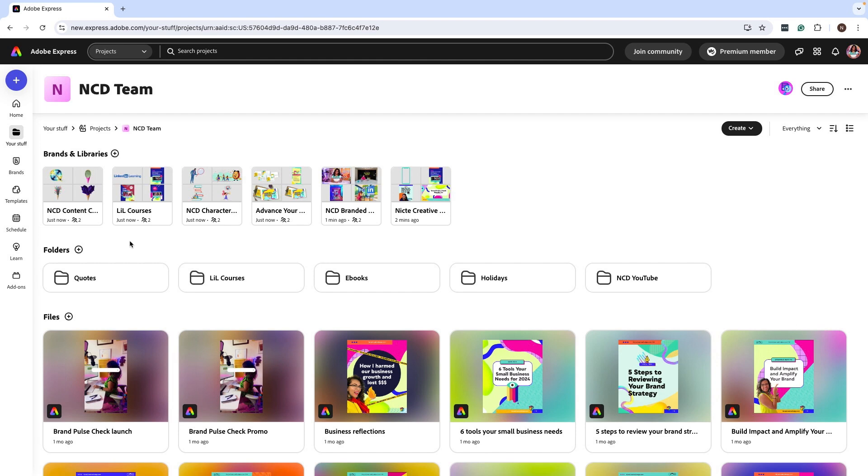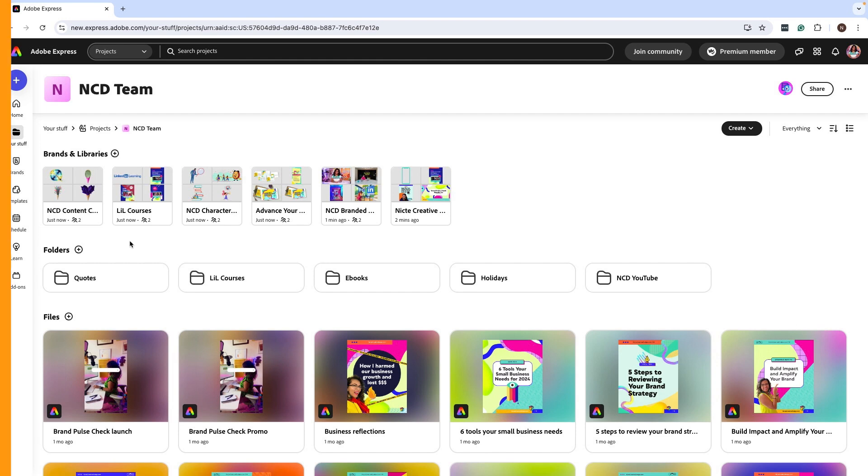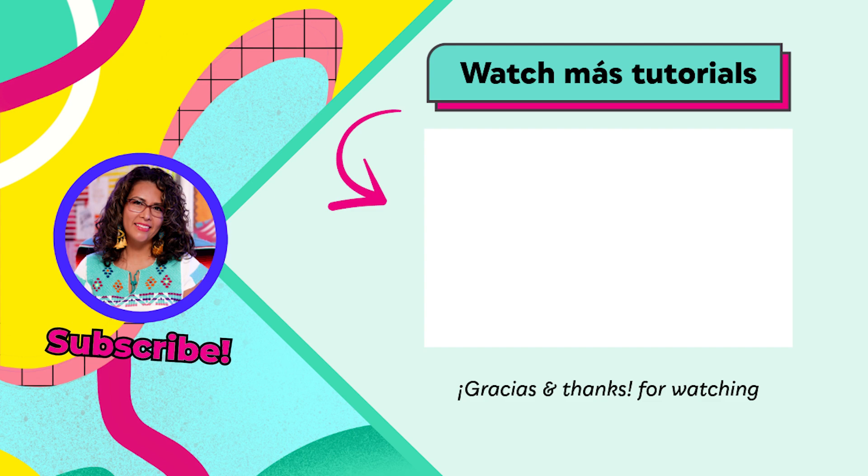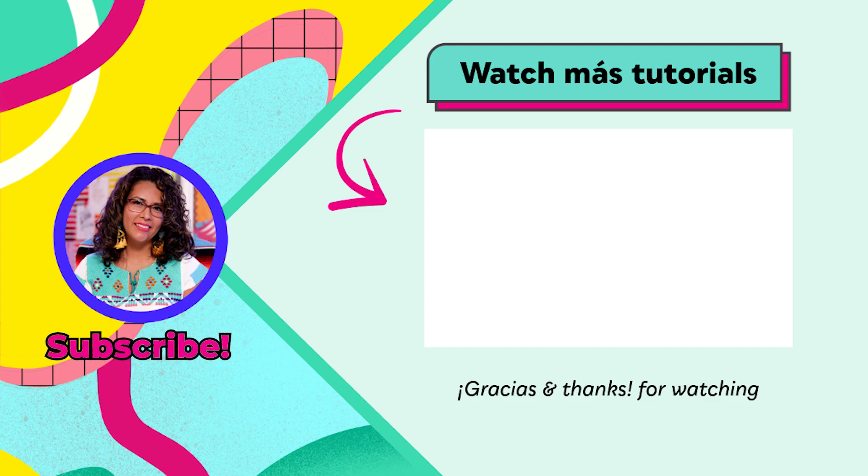This is going to be so much easier to manage your content when you structure it this way. Thanks for watching. We have an entire playlist where you can learn more right over here.